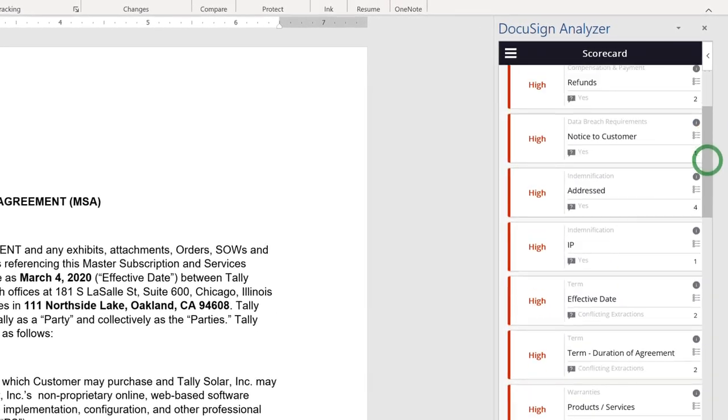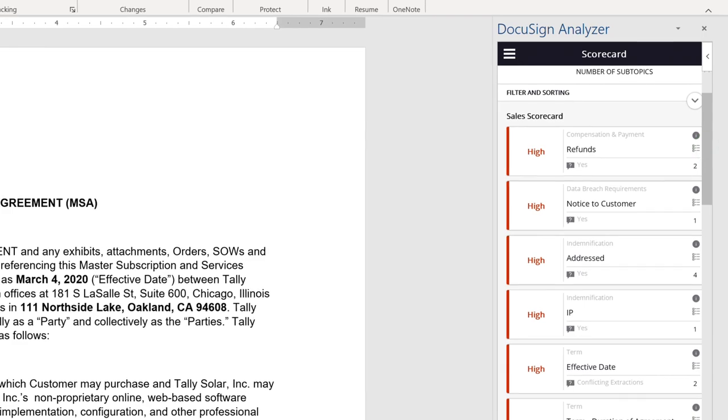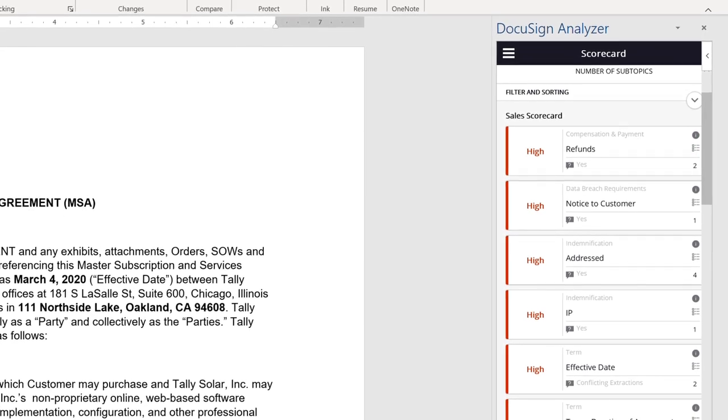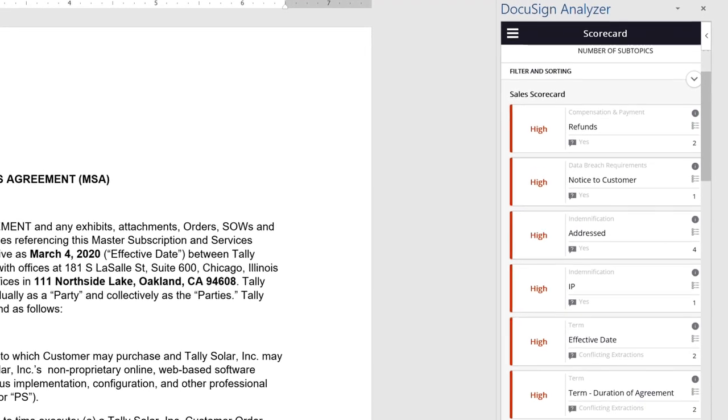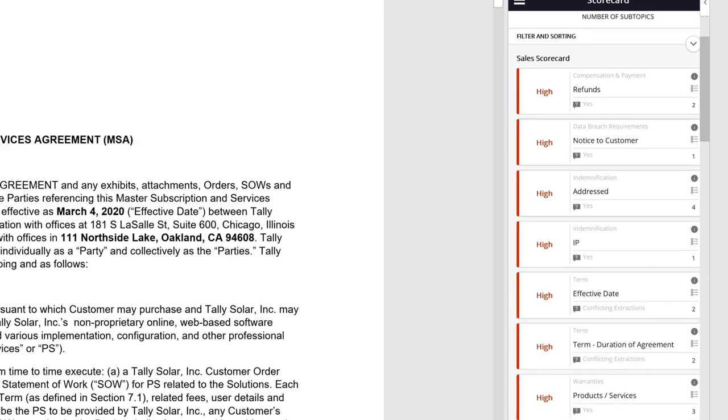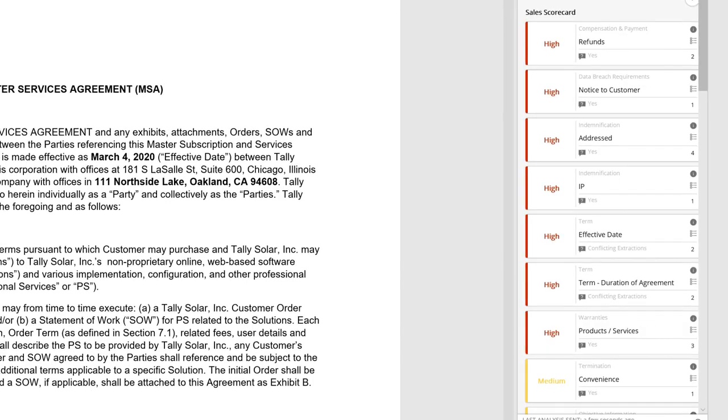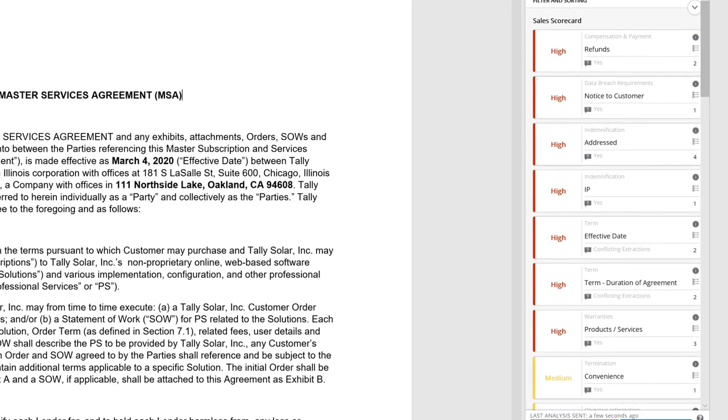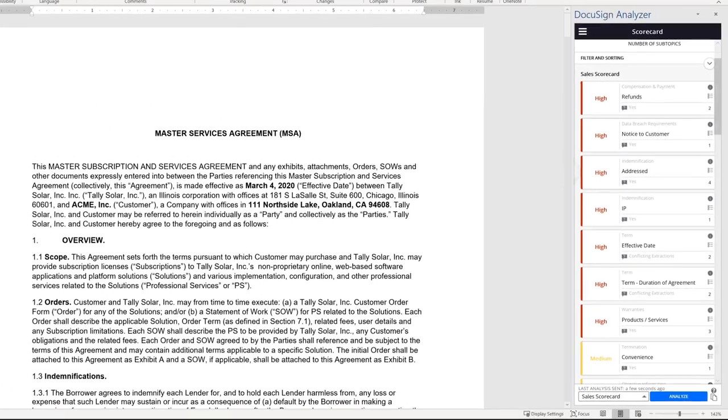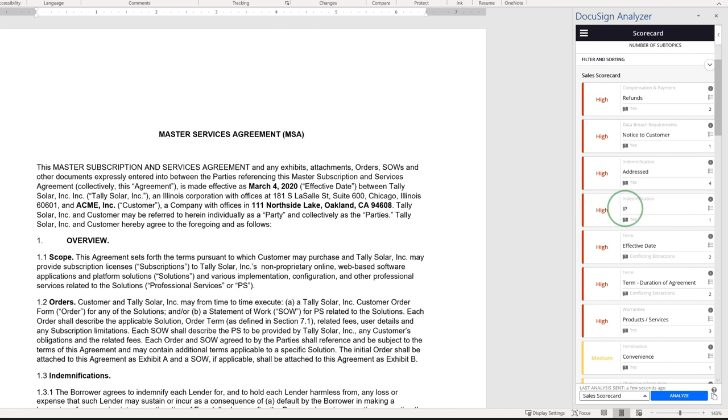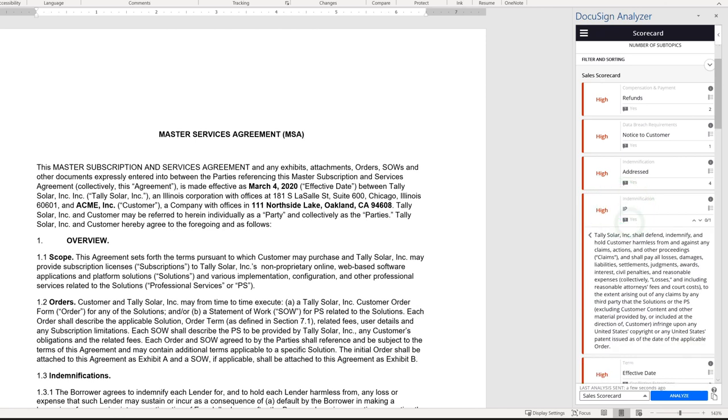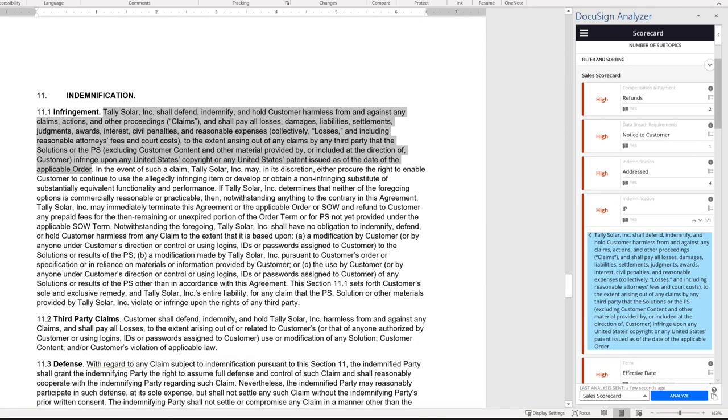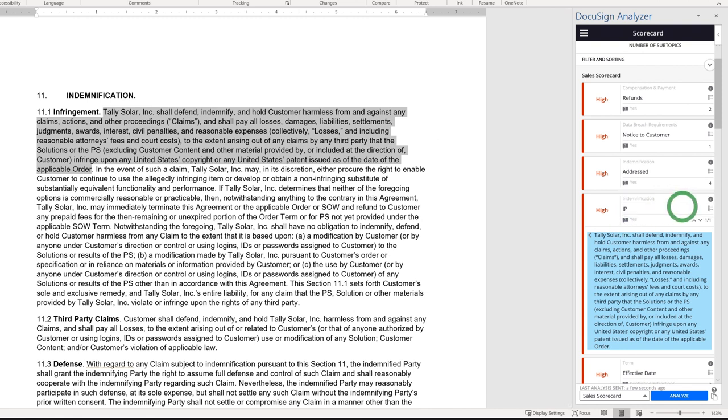The risk analysis is based on your organization's own legal and business standards and takes into account both the existence and absence of clauses of interest. When a risky contract term is identified, editing that term is easy with single-click access to recommended replacement language from your organization's library of pre-approved clauses.